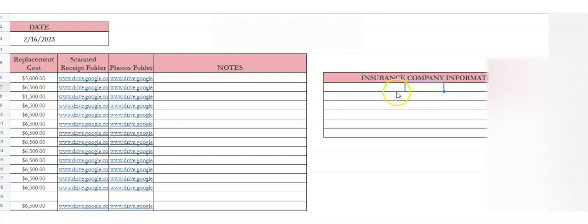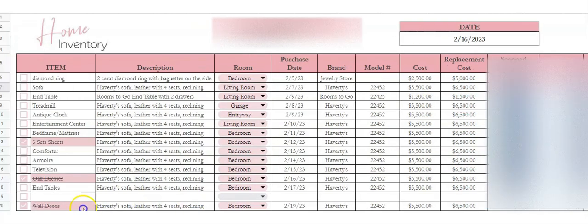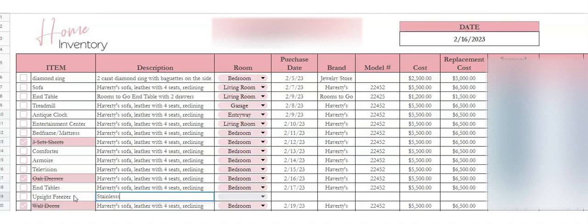And then there's a notes column here. I've also got a space on the very right for insurance company information if you need that as well. Let's just do a sample — say we have an upright freezer.